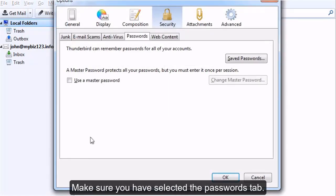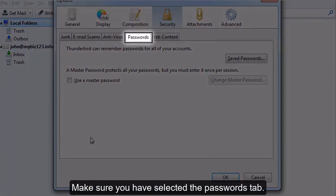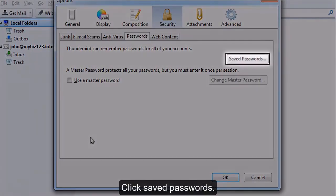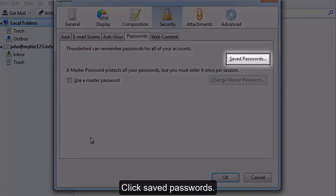Make sure you have selected the Passwords tab. Click Saved Passwords.